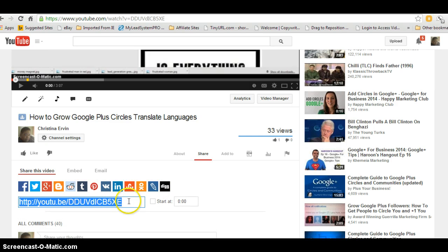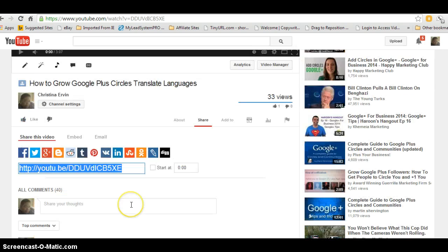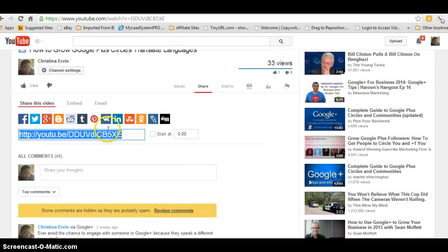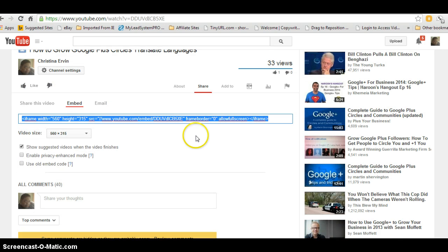As you know, the embed code or share code comes up. So if you click embed, then the embed code will show. Okay, that's this code right here.